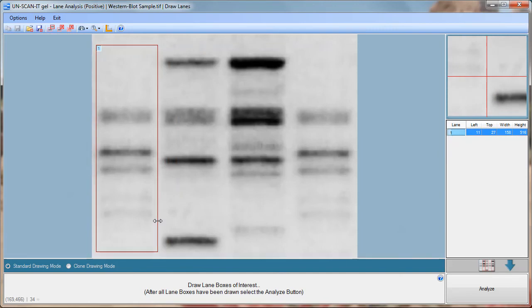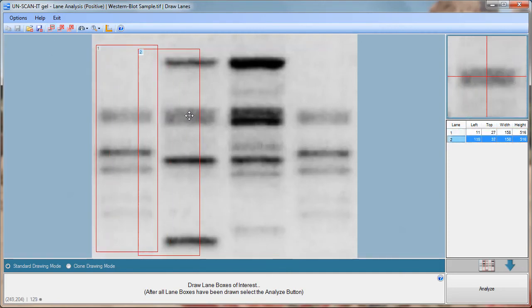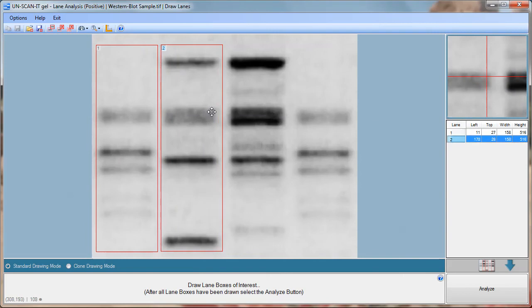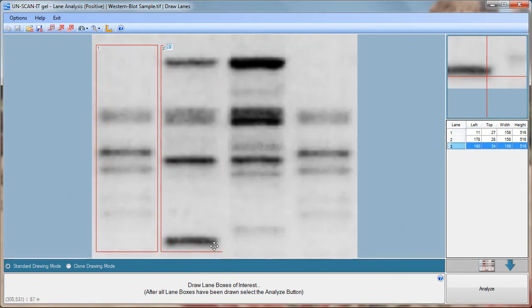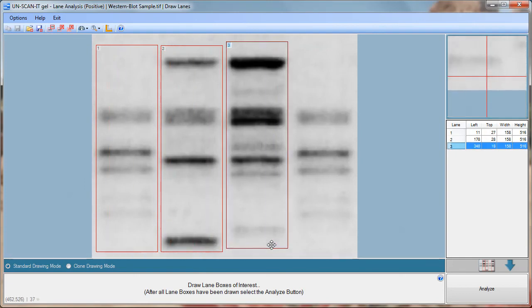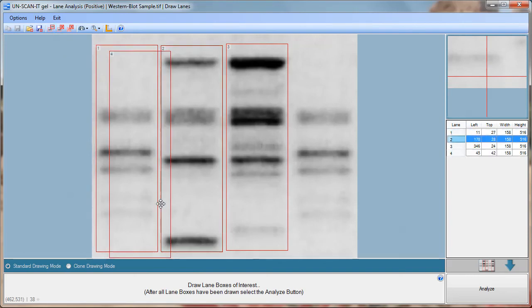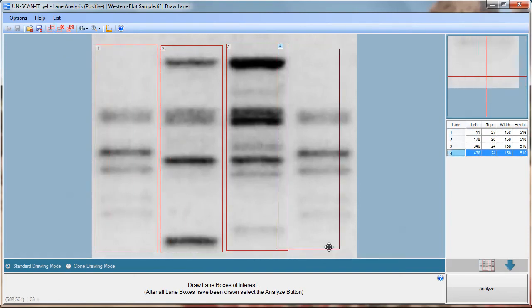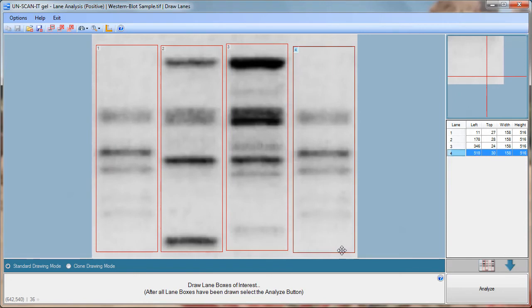You can draw the lanes individually or use the copy button on the toolbar. The boxes can be resized or moved by hovering the mouse over the box and dragging the box.